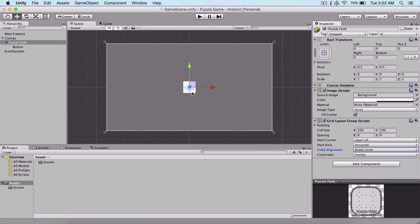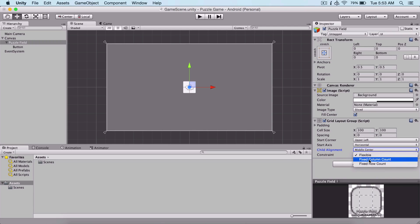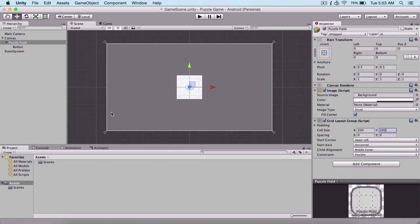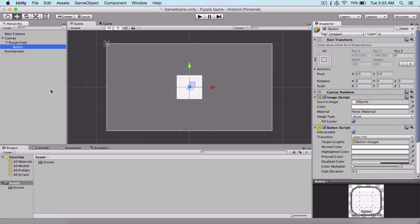Now we see that we have some options in the inspector panel. The first thing I'm going to change is the child alignment from upper left to middle center, so we want our button to start from the center. Here you have other options like start corner, start axis, and constraints. You can change the cell sizes - for example, if I type here 200 for the X and 200 for the Y, we see that the size of our cell changes.